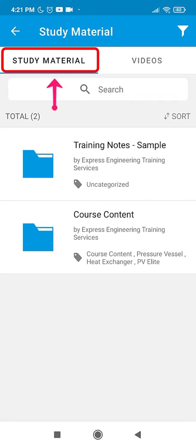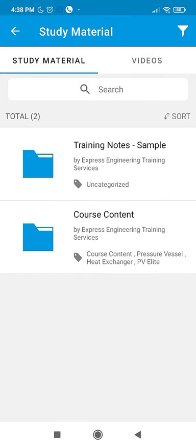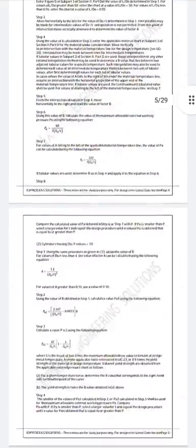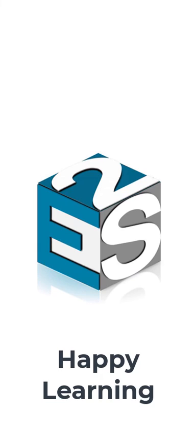Go back to the Study Material tab and check out the content for various courses. Also take a look at the sample training material which you will receive once you purchase the course. Happy Learning!